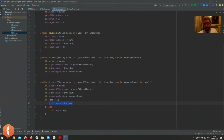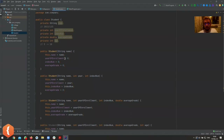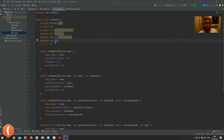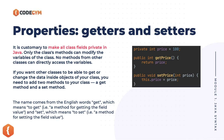This way you can never have a negative age. Since we've made age private, you can never directly access this value — you can never either read or change it. That's why we're moving on to getters and setters now.